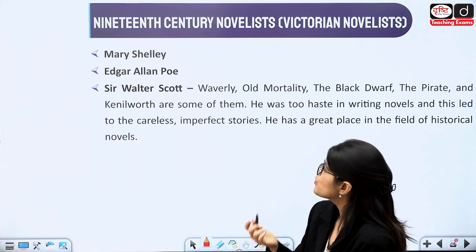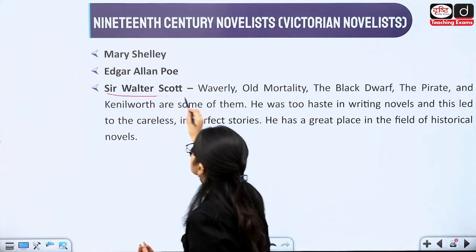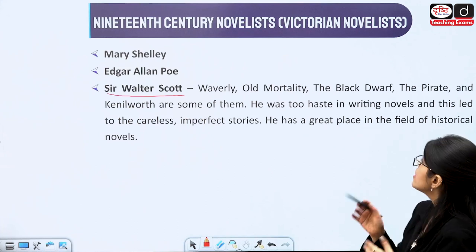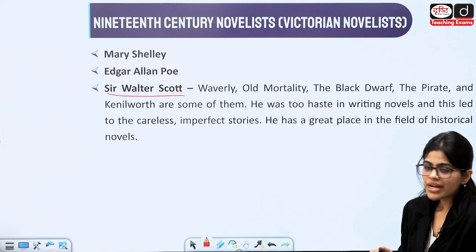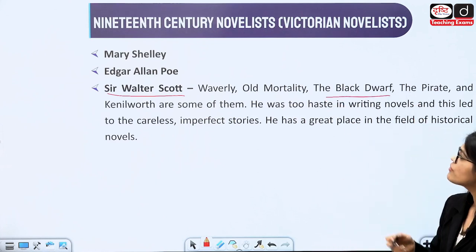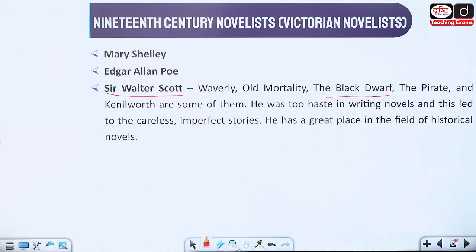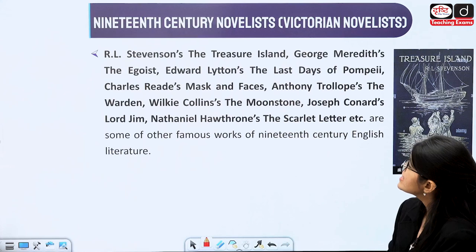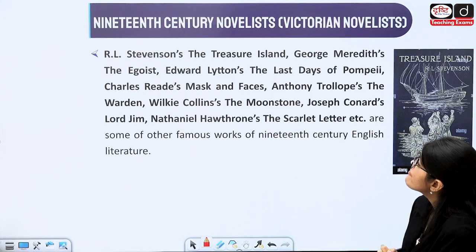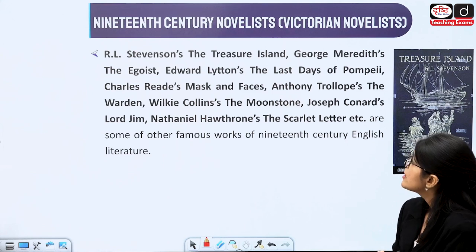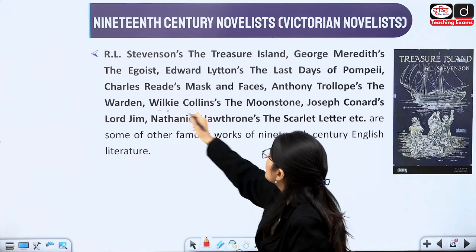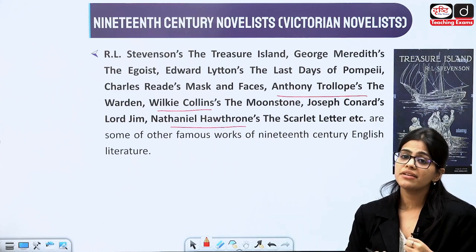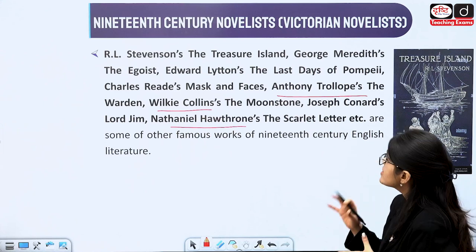Then we have Mary Shelley, Edgar Allan Poe, and Sir Walter Scott — a very important writer. We will discuss his poetry and other works: Waverley and The Black Dwarf. Then we have Stevenson, who wrote Treasure Island. We have Meredith, George Meredith writing, Edward Bulwer-Lytton, Wilkie Collins, Anthony Trollope, and Nathaniel Hawthorne — all writing during this period. We will read about all the works written by these people.